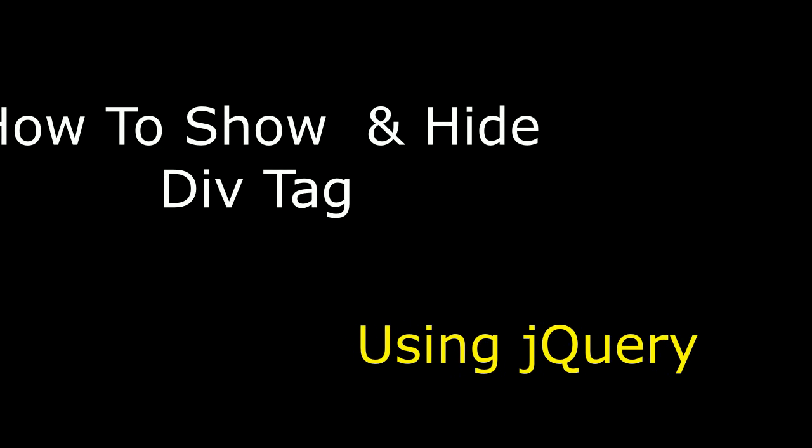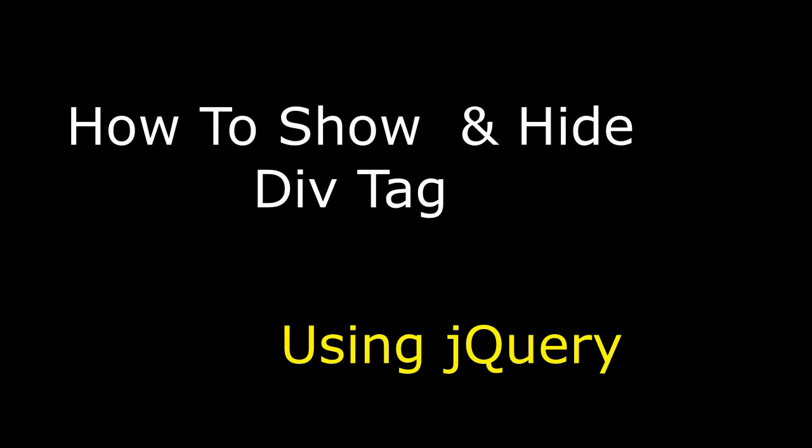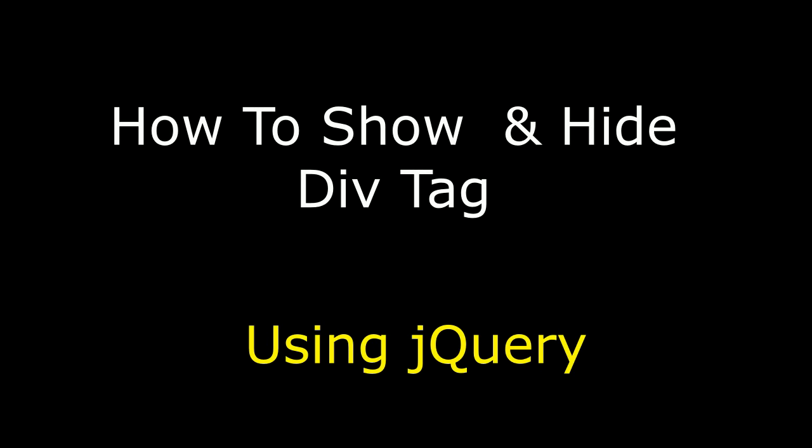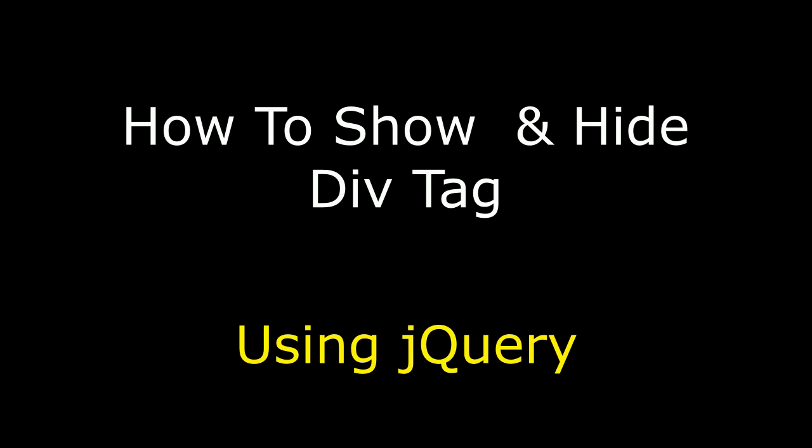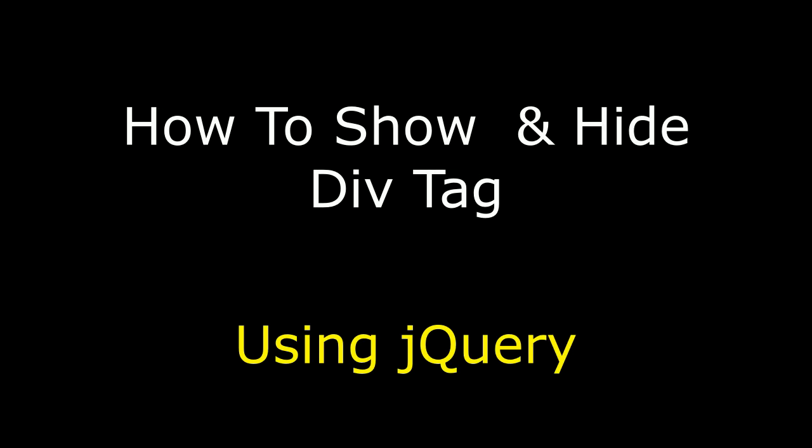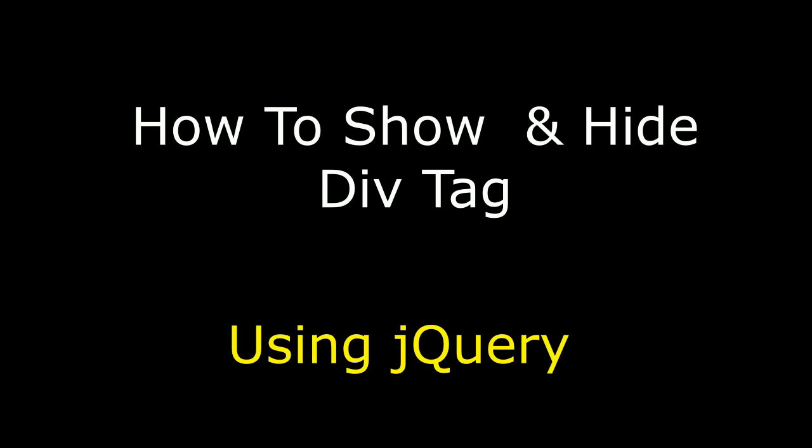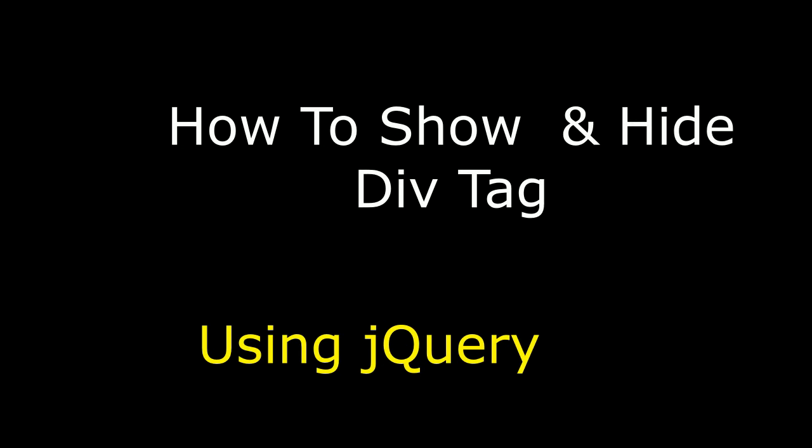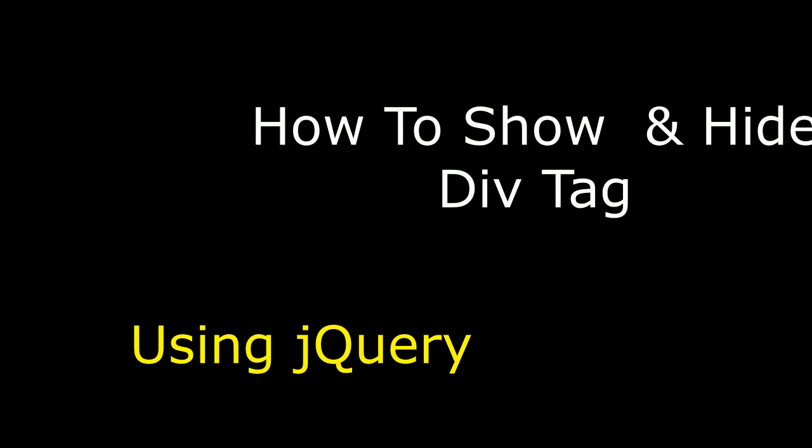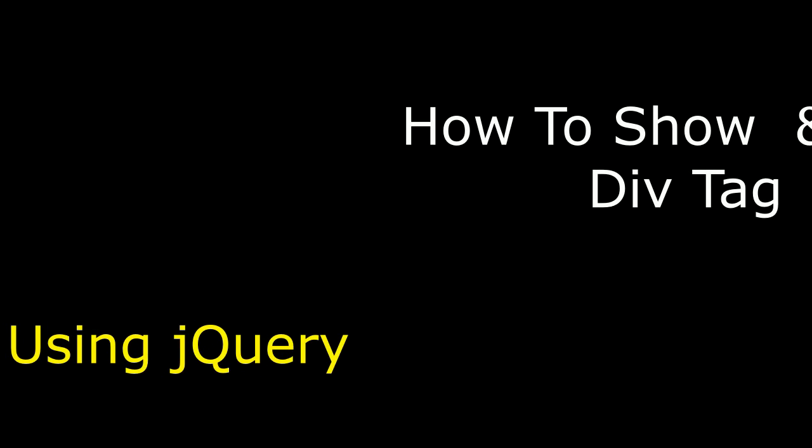Hello friends, welcome to my channel, this is Charan. In this video I will show you with a button control how to show and hide div tag using jQuery.